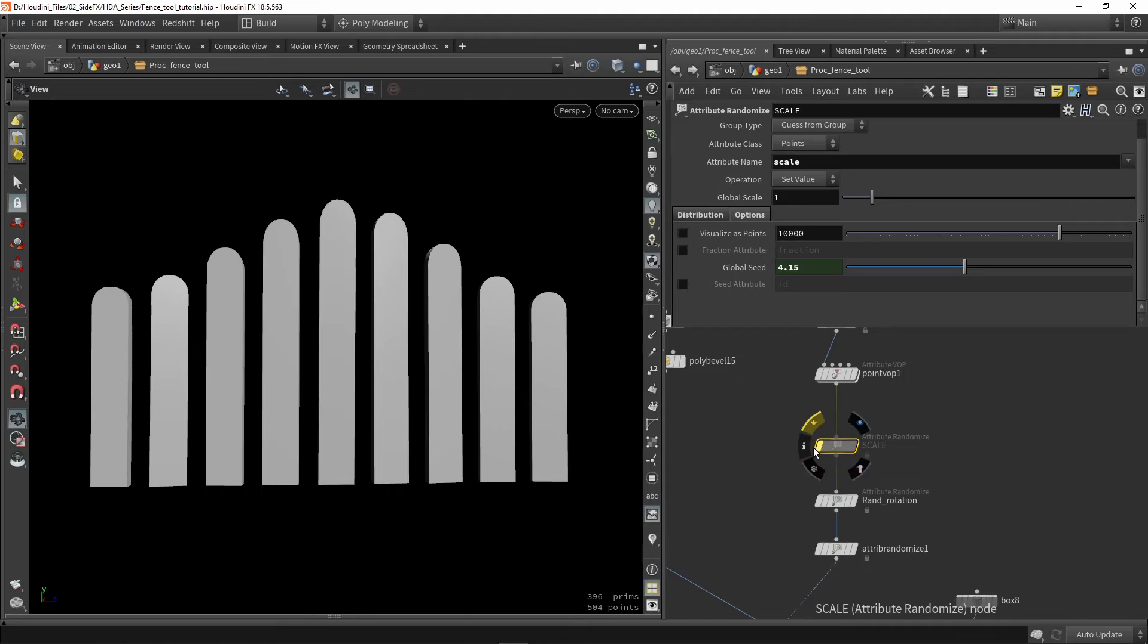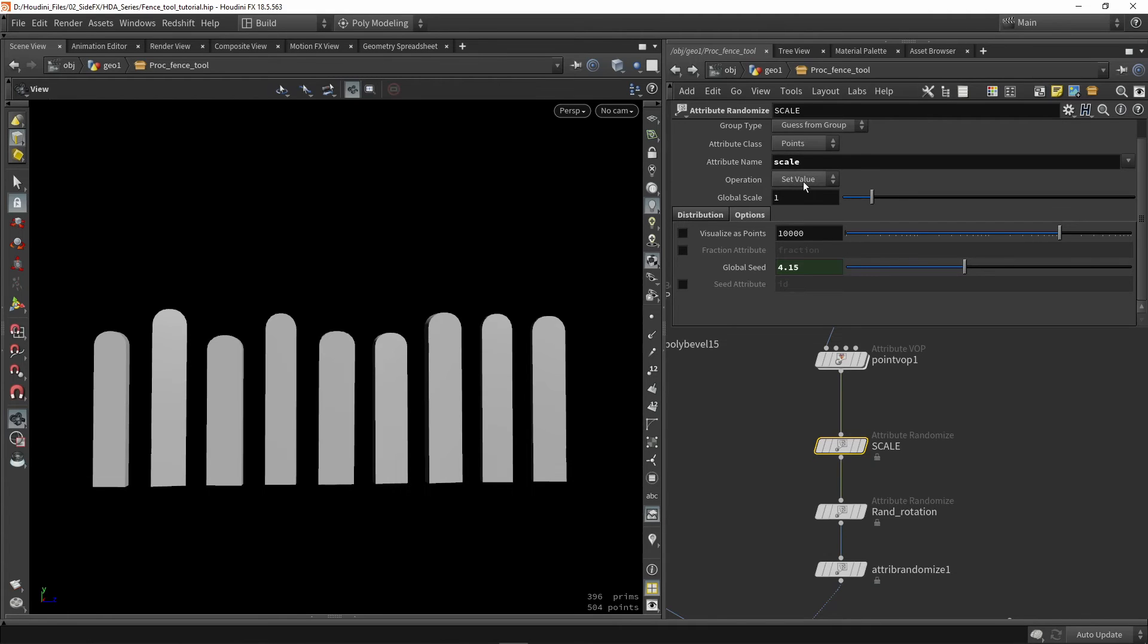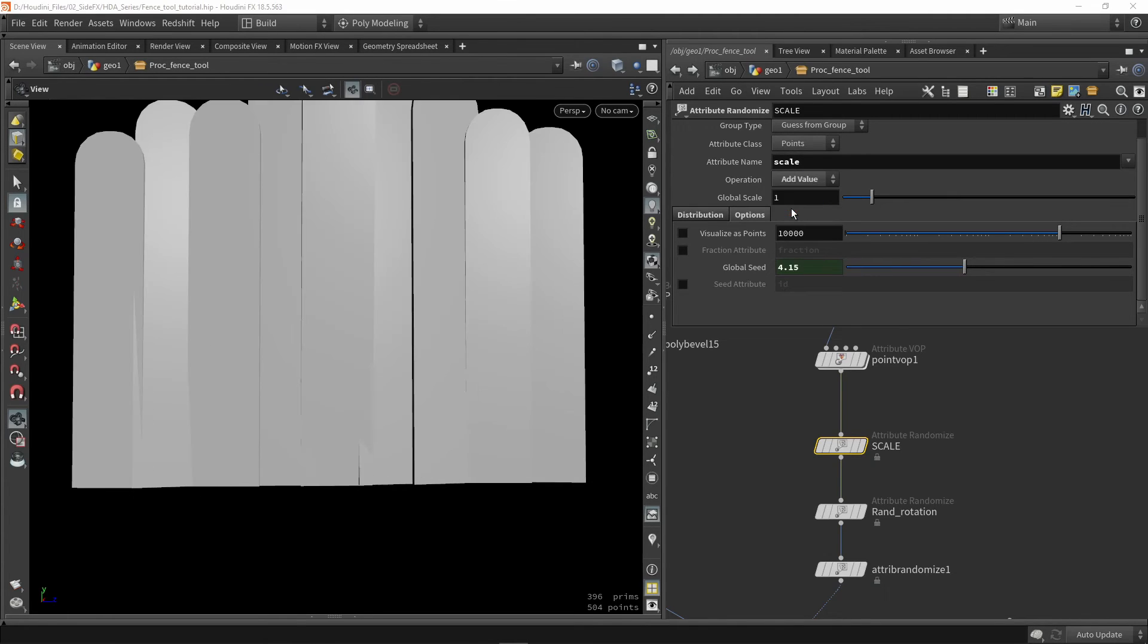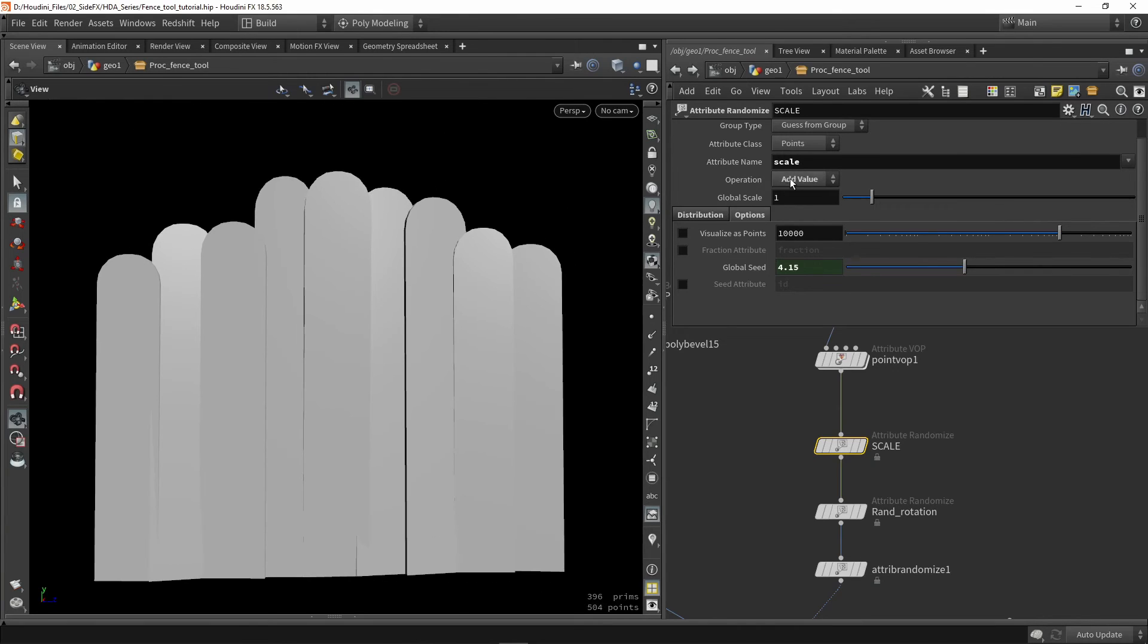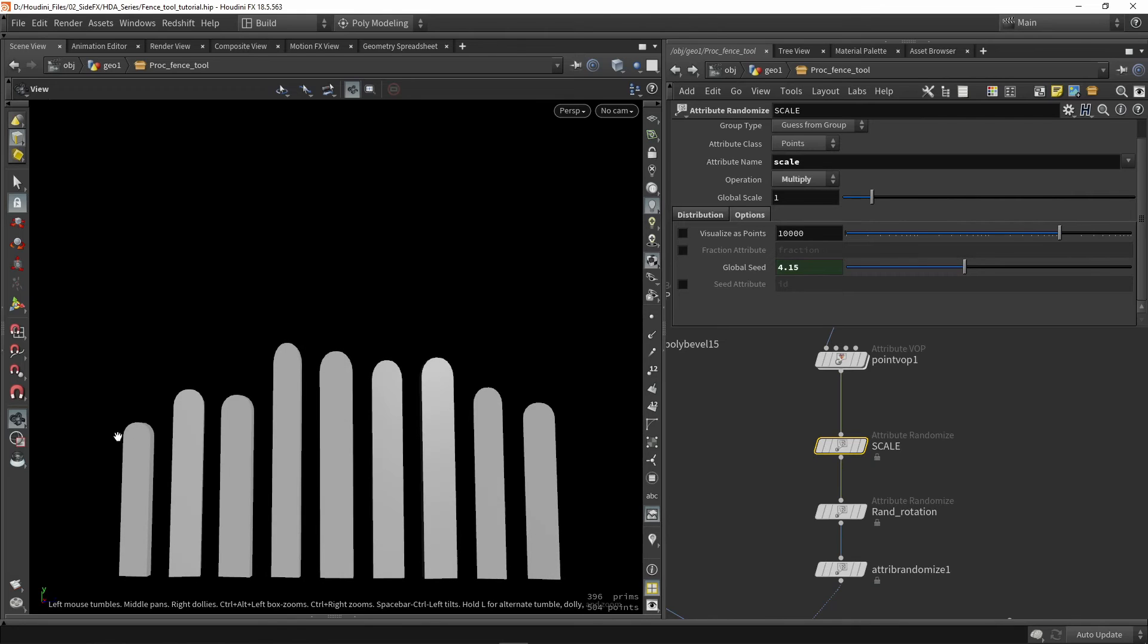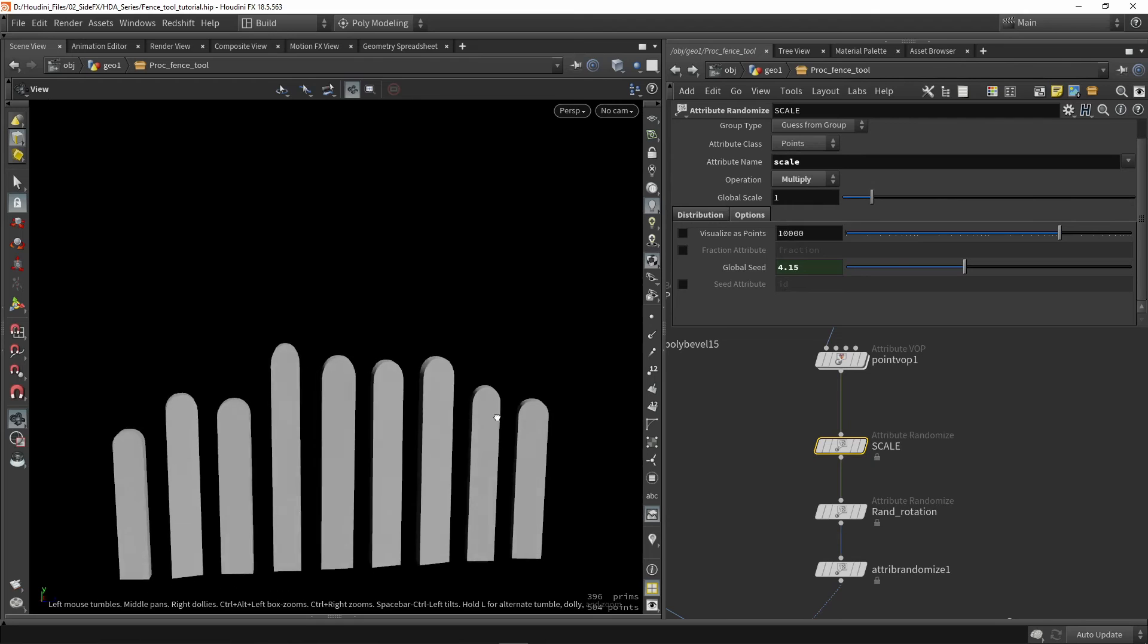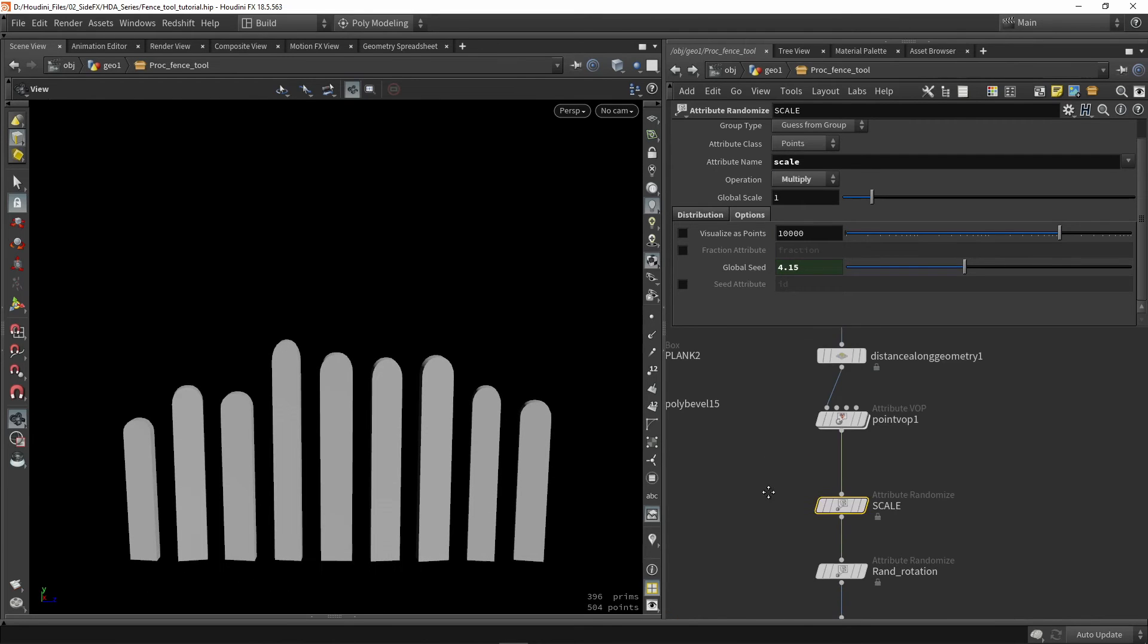Now we can quickly actually add this node in here as well by changing the operation type. So instead of setting a value, we can, for example, do add value. So this will be too much. So maybe let's do a multiply then. So we still see some of that shape in here, but not too much. So you can set this to whatever you want or works the best.